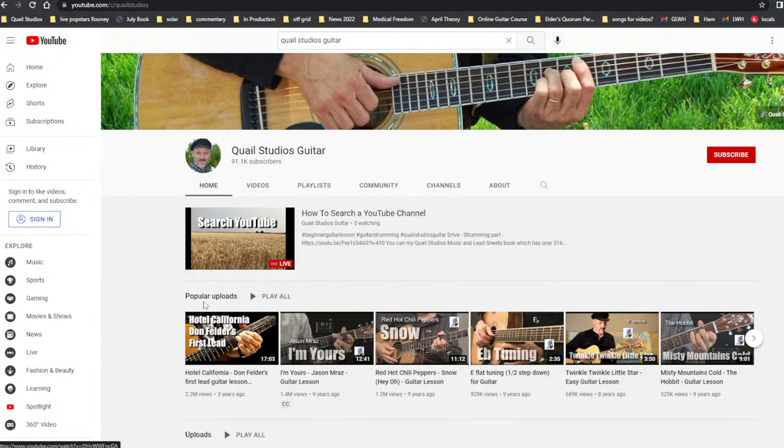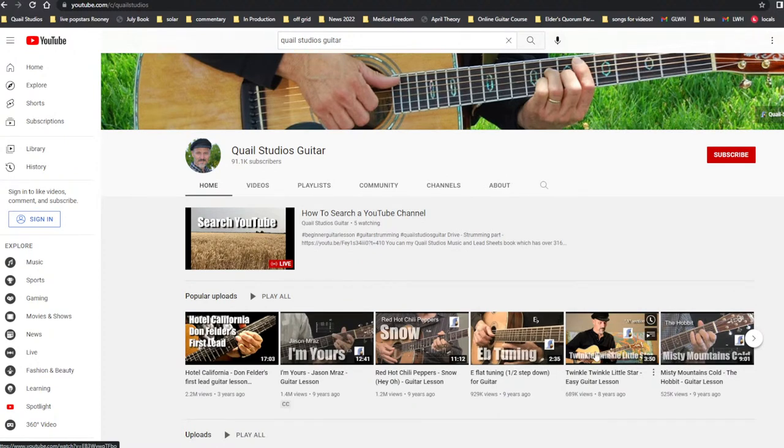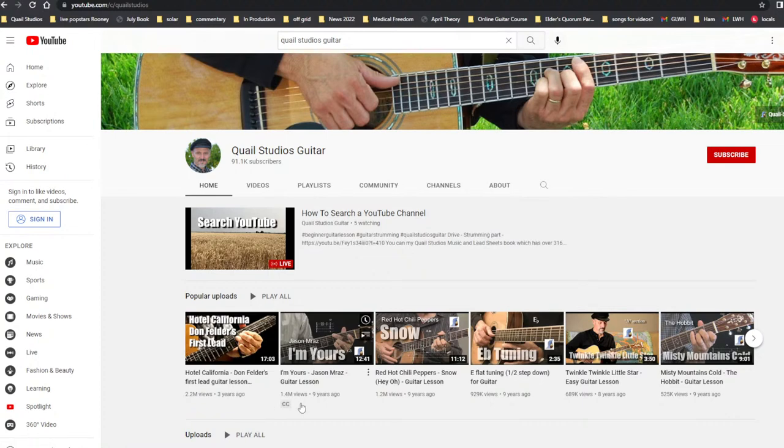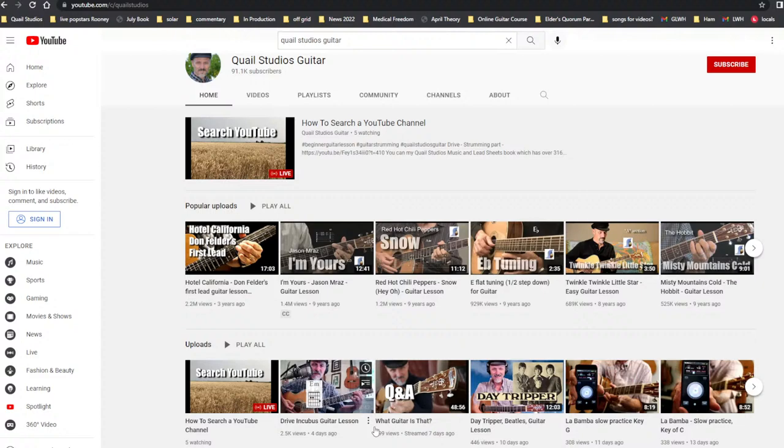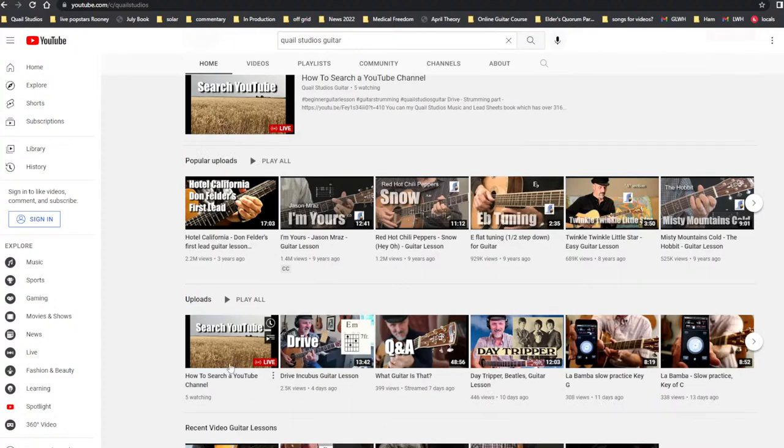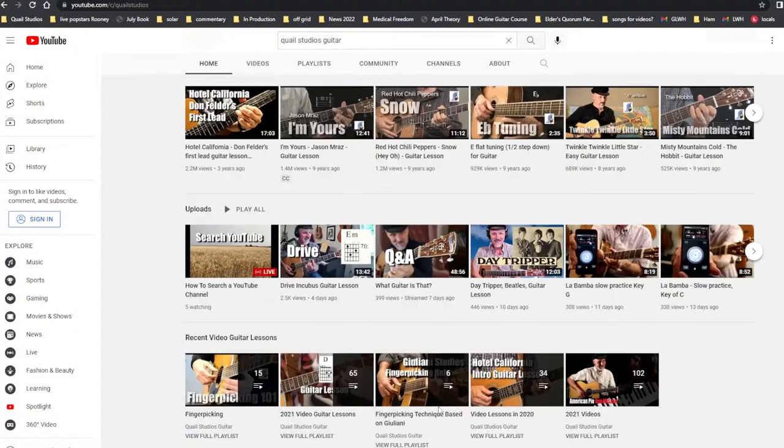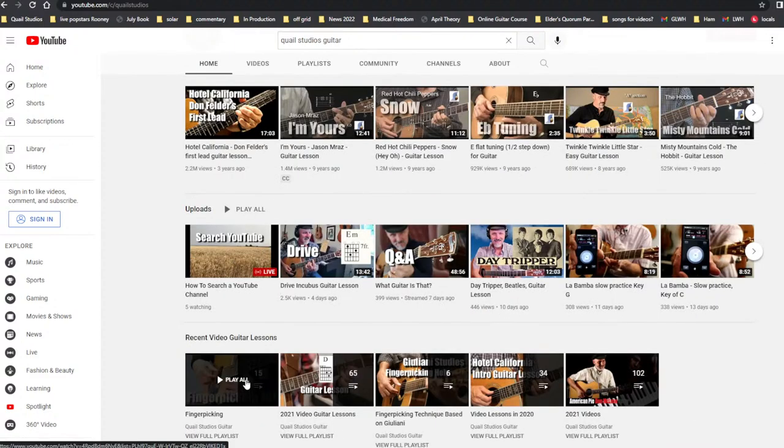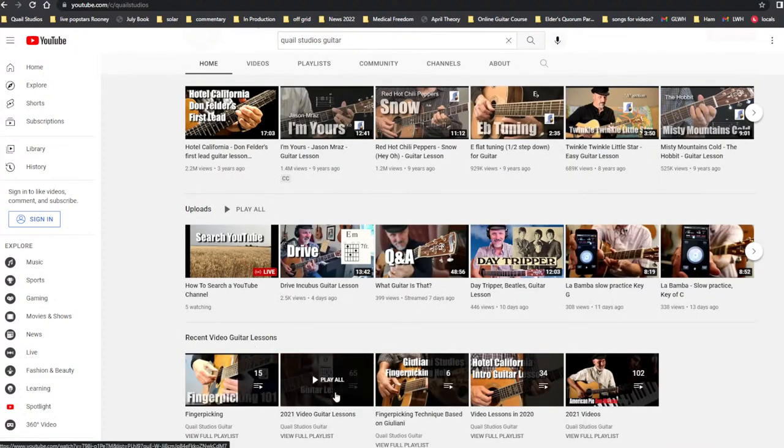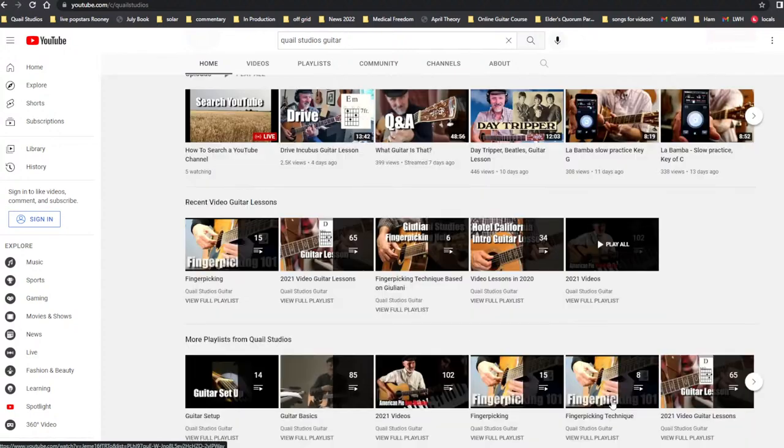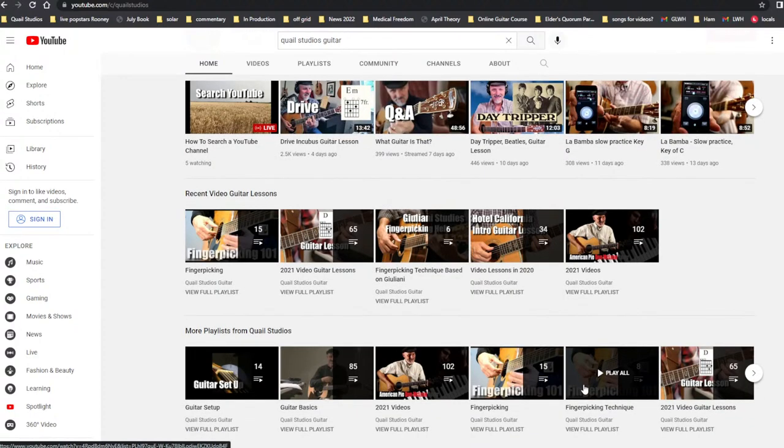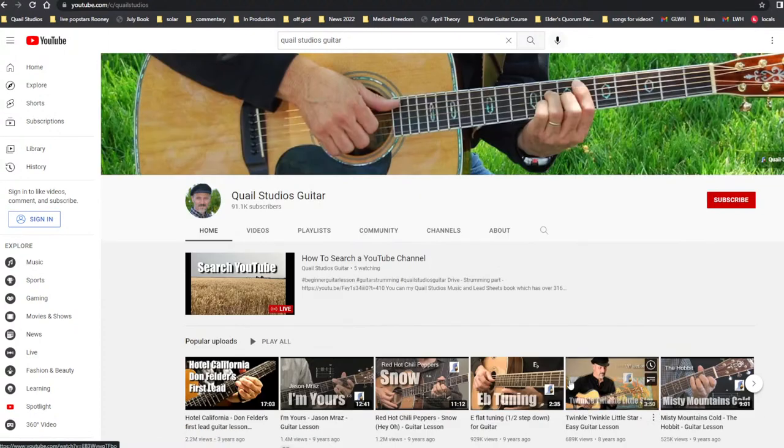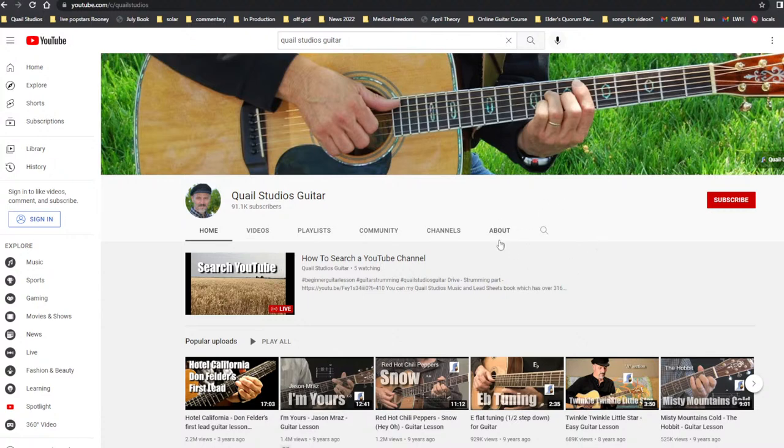You can go down to popular uploads and click any of these and check them out. Hotel California, Don Felder's first lead, et cetera. Here are the things that are working right now. Recent videos, guitar lessons. I've got playlists and that kind of thing. But right here, you've got a search bar.